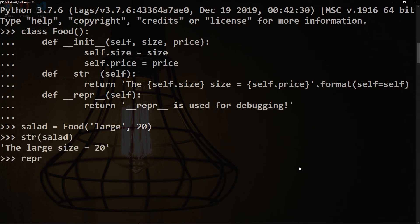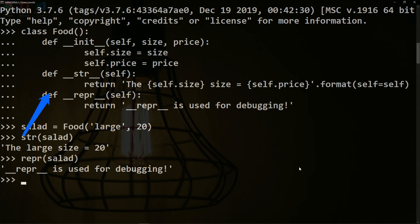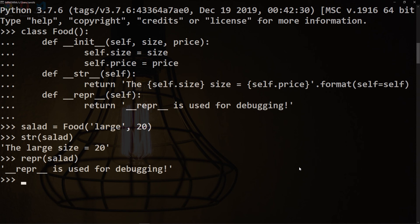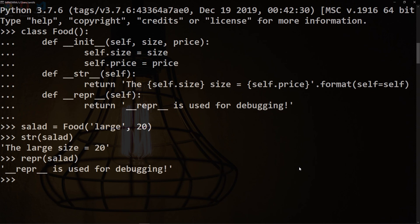Notice that when we have used the str function, it invoked the double underscore str function in our class, while when we use the repr function, it invoked the double underscore repr function inside our Food class. To summarize, a class should have a dunder repr function if we need detailed information for debugging, and if we think it would be useful to have a string version for users, we create a dunder str function.